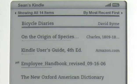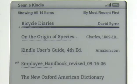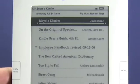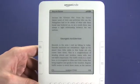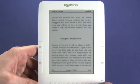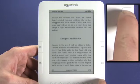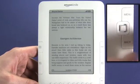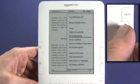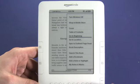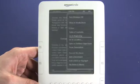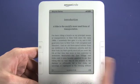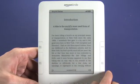Now let's open up a book. We'll read Bicycle Diaries, which is something that Sean has apparently been reading. We can click on the joypad to select. Now you see it takes us to the most recent page that we read. If we press on the menu button we can choose to go to the beginning. So we go to the beginning of the book and we can see here — if there was a cover page we'd be viewing the cover page. In this case we're viewing the introduction.